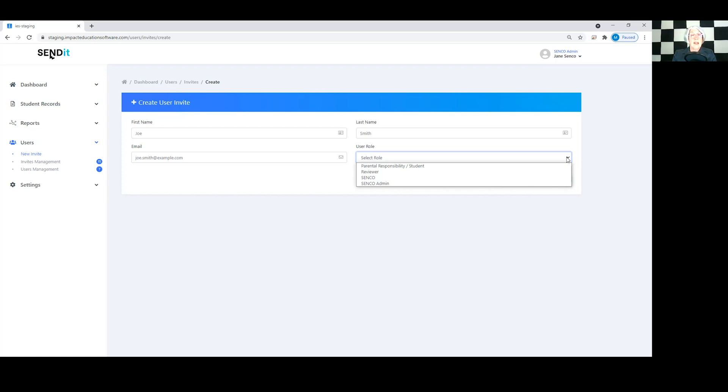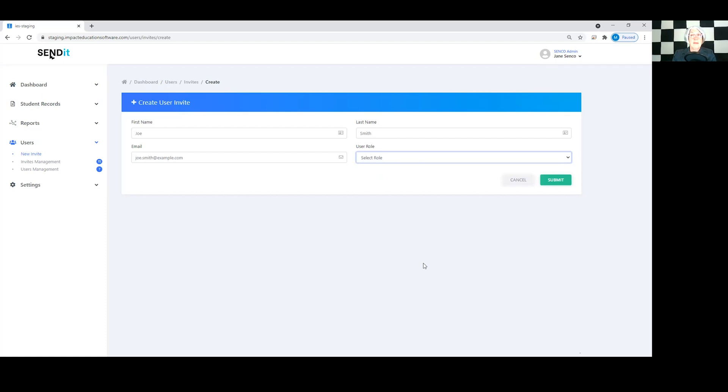They set their password and they have access immediately to Sendit and you can carry on remotely and collaboratively working together as a team.